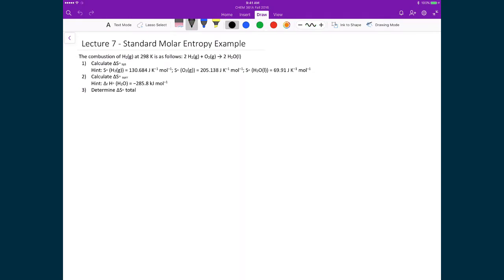Let's do an example using standard molar entropies to calculate if a reaction is spontaneous. We're looking at the combustion of hydrogen gas at 298 Kelvin. The balanced chemical reaction is two H₂ gas molecules plus one O₂ gas molecule reacting to form two liquid water molecules. We'll break this problem into three parts: calculate the change in standard entropy of the system, then of the surroundings, and finally the total entropy change, which is the sum of the two.